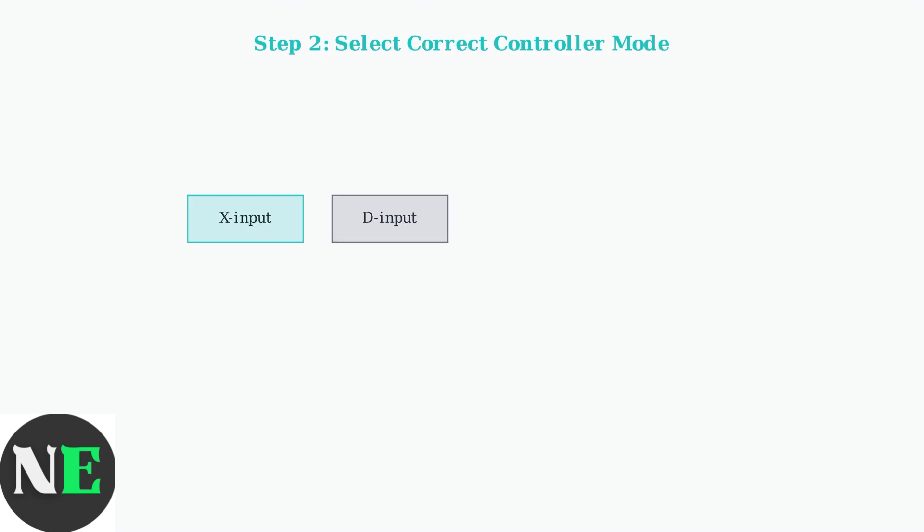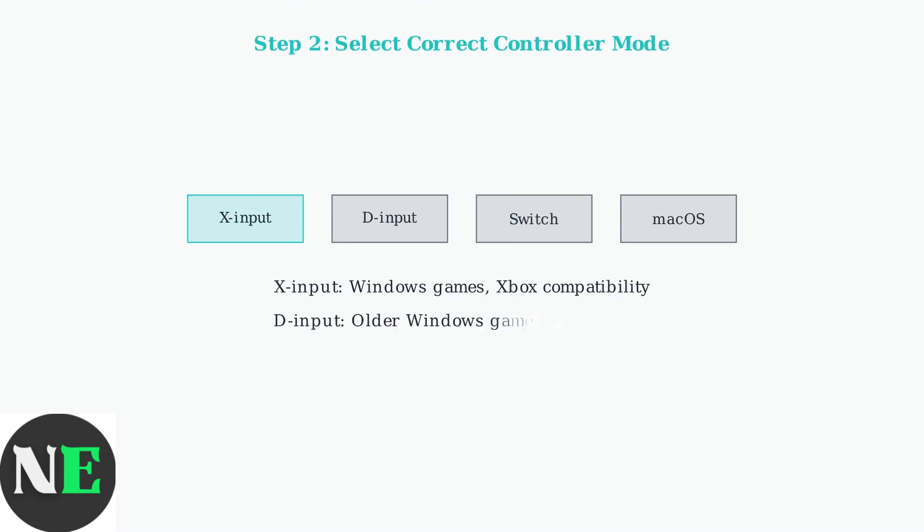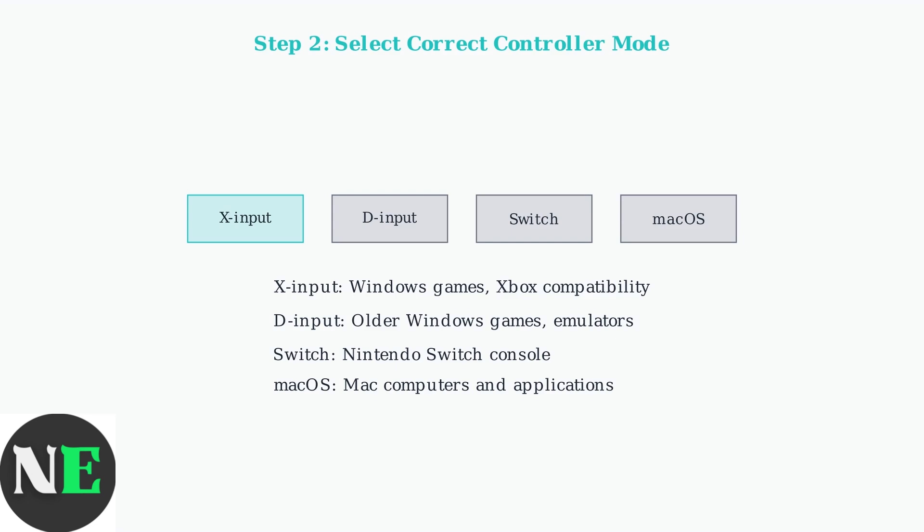Second, verify your controller is in the correct mode for your device. Each mode serves different platforms: X input for modern Windows games, D input for older games, Switch mode for Nintendo consoles, and Mac OS mode for Mac computers.